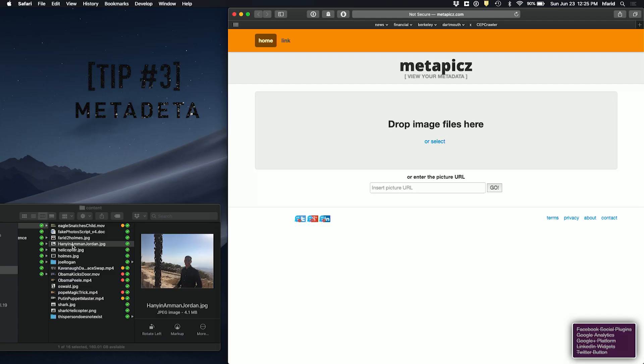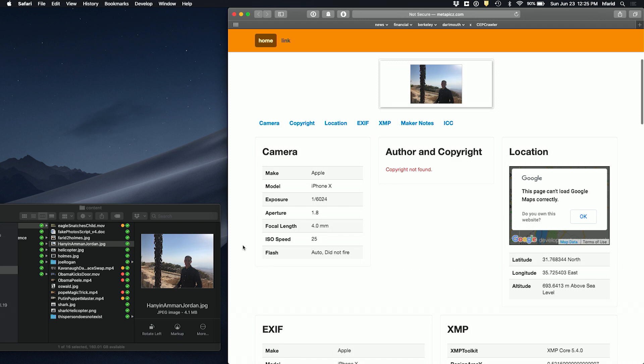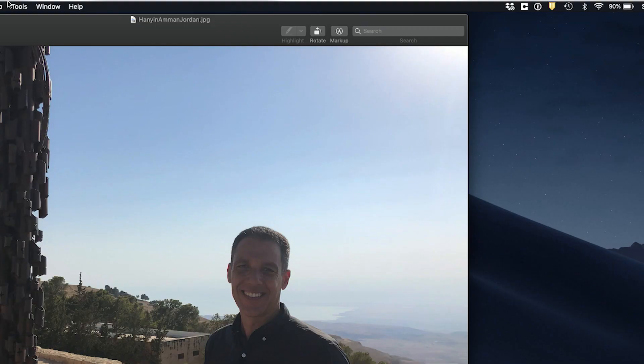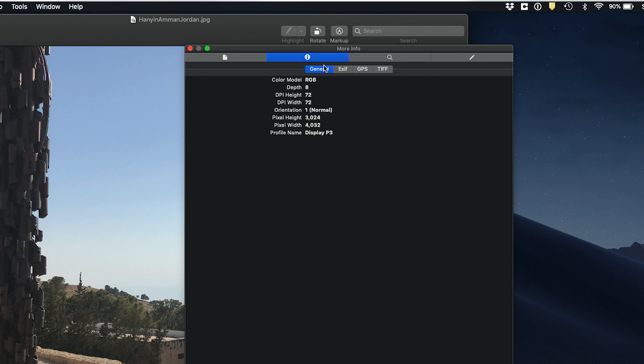Tip three: metadata. Metadata is data about data. Every digital image has a lot of it. The metadata can tell you the make and model of the camera used to take an image, the date and time the photo was taken, and the GPS location of where it was taken. The metadata may also show you if the image was edited by Photoshop, as well as the date and time the picture was changed. There are many online programs that will allow you to see this information. Some websites, like Facebook, remove the metadata, so not every image will have it, but when it's there, it can provide valuable information to any investigation.